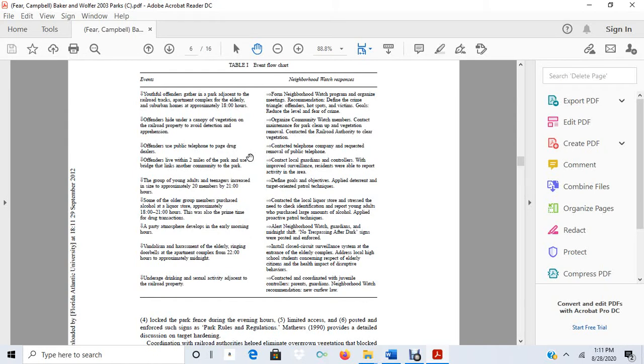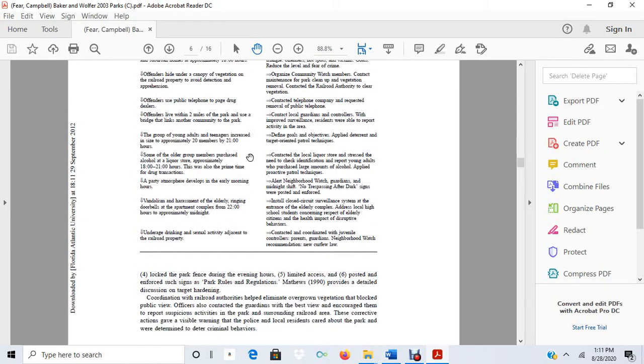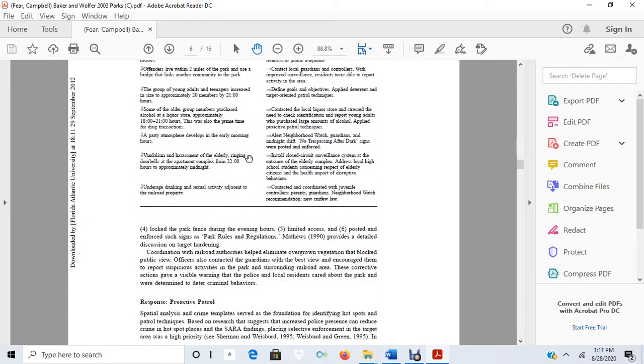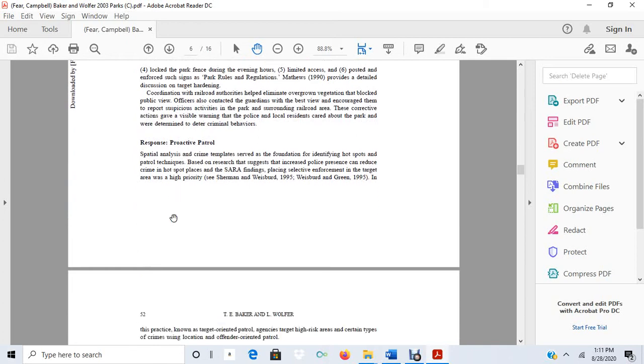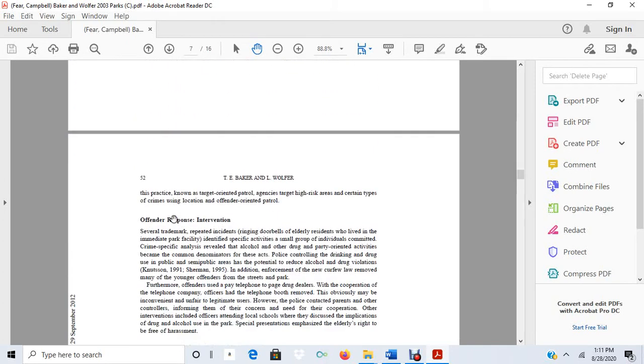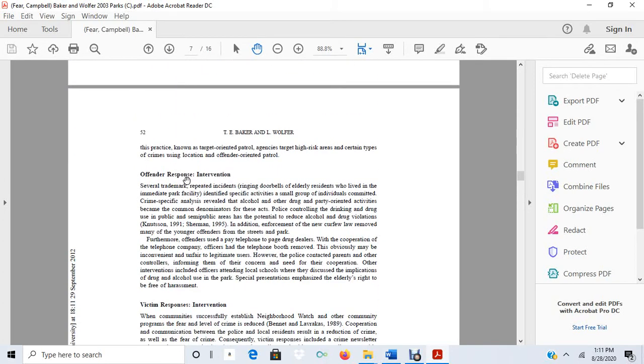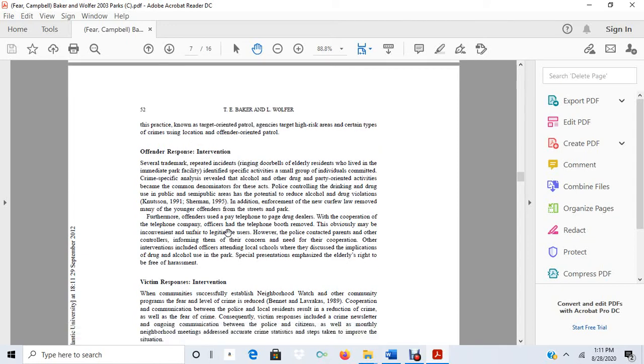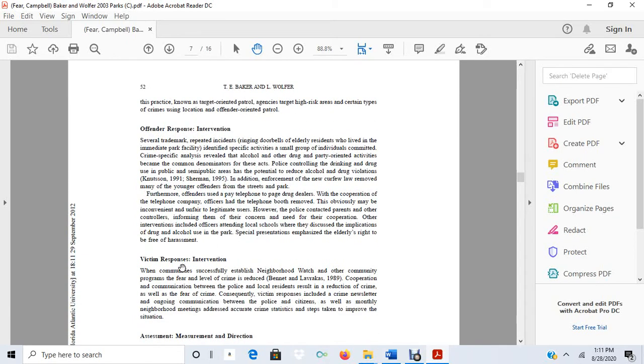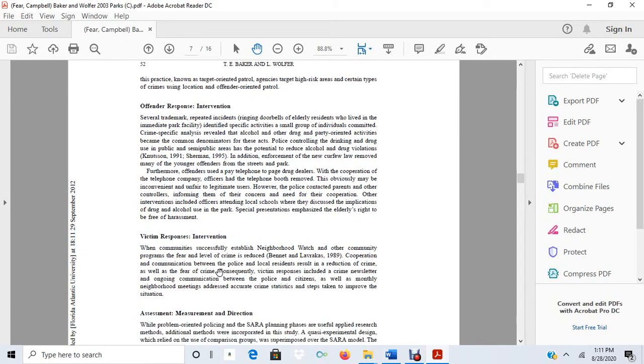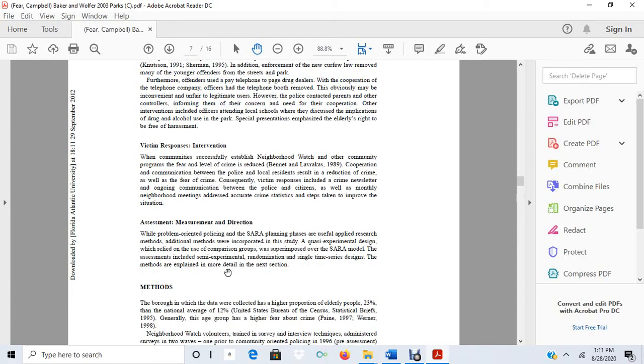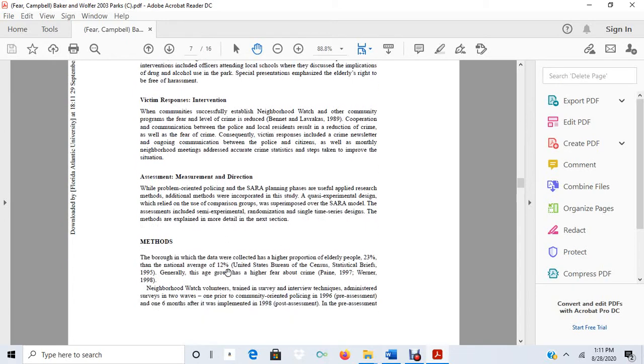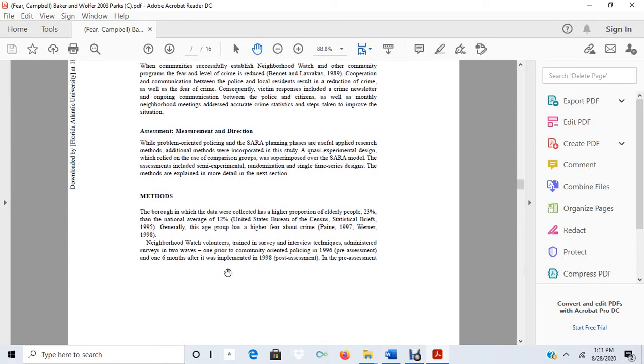Remember, they did a problem-oriented policing and crime prevention intervention. So here they talk about they did proactive patrol. It looks like they targeted offenders and also they targeted victims. And the methods section describes how they actually did the study.